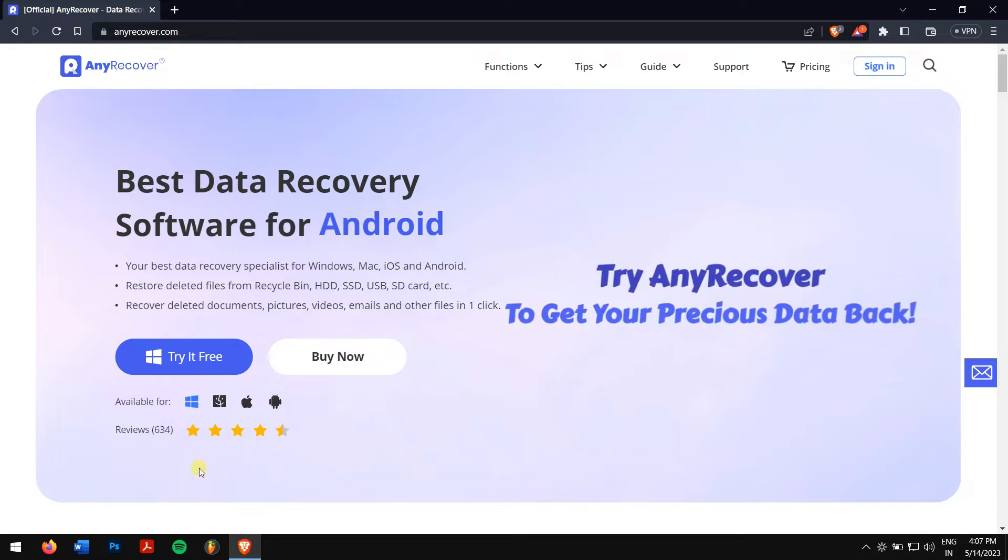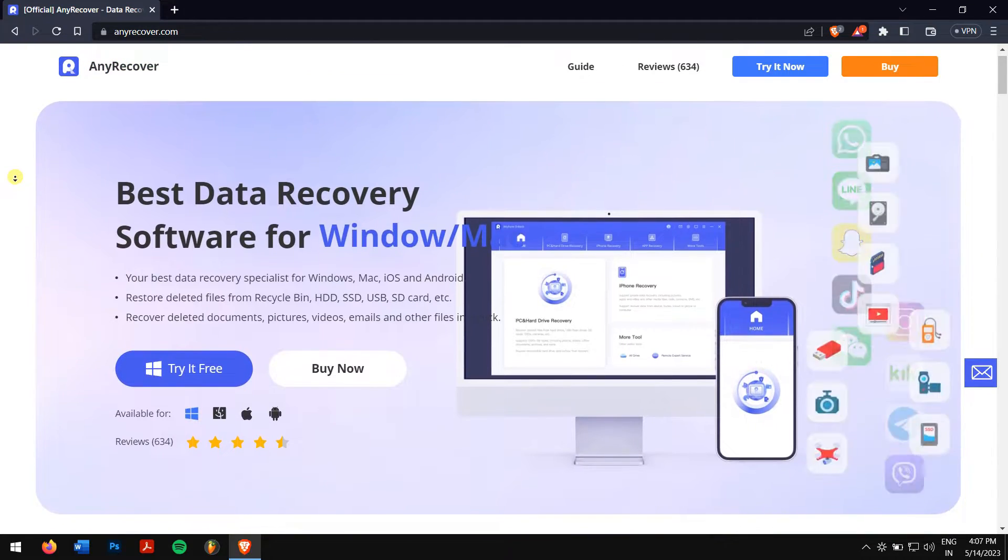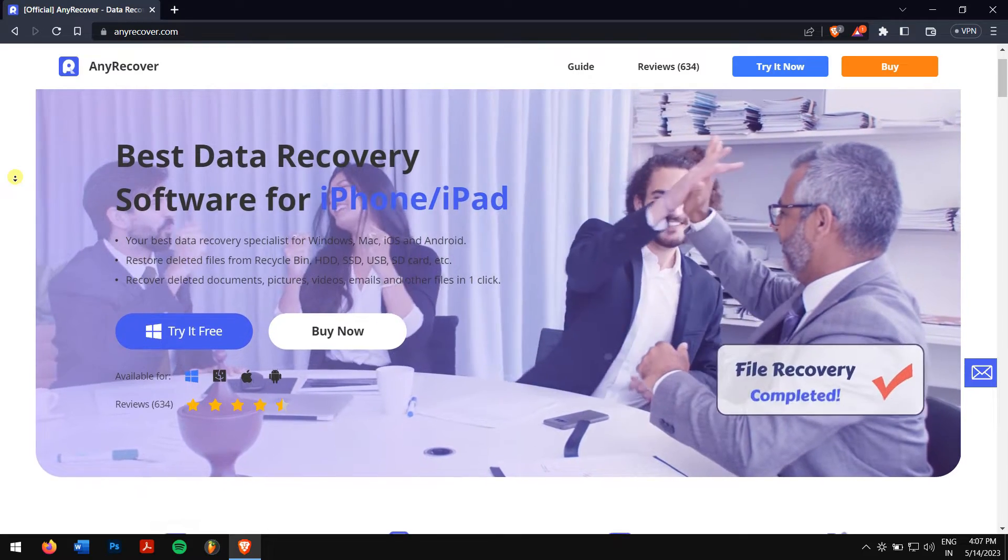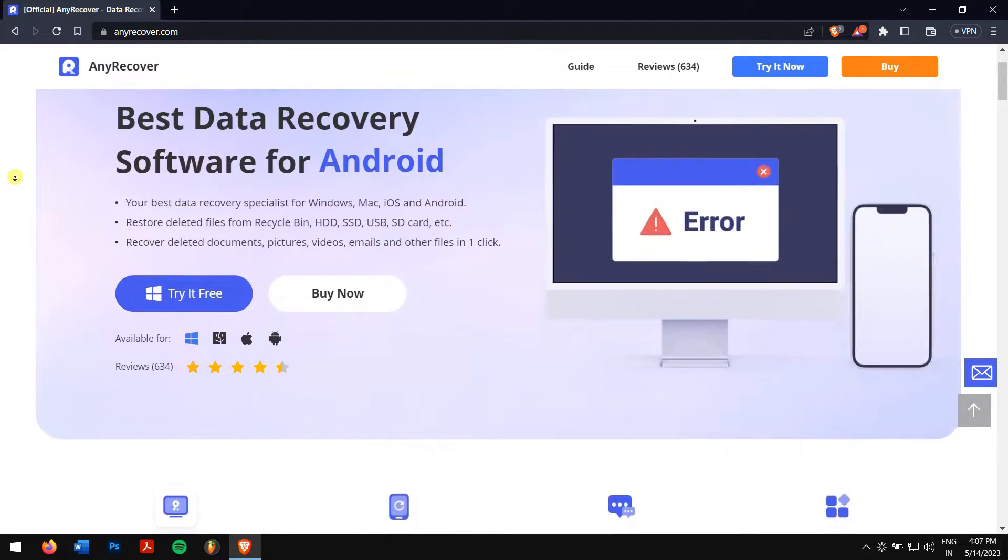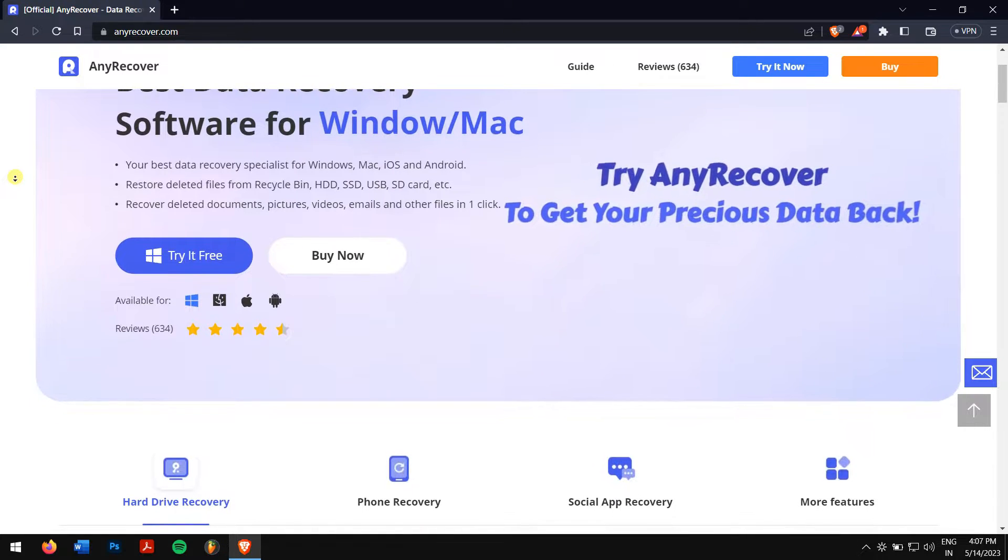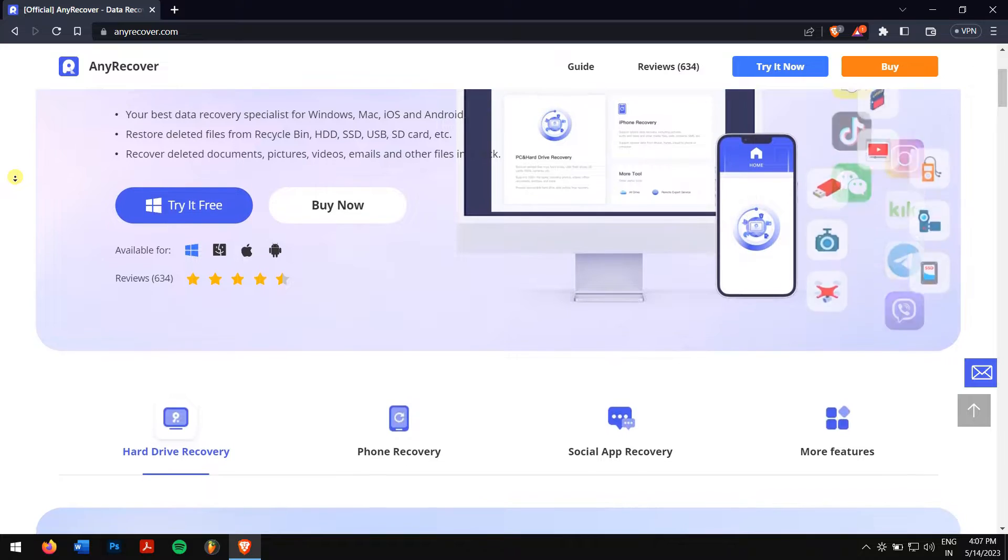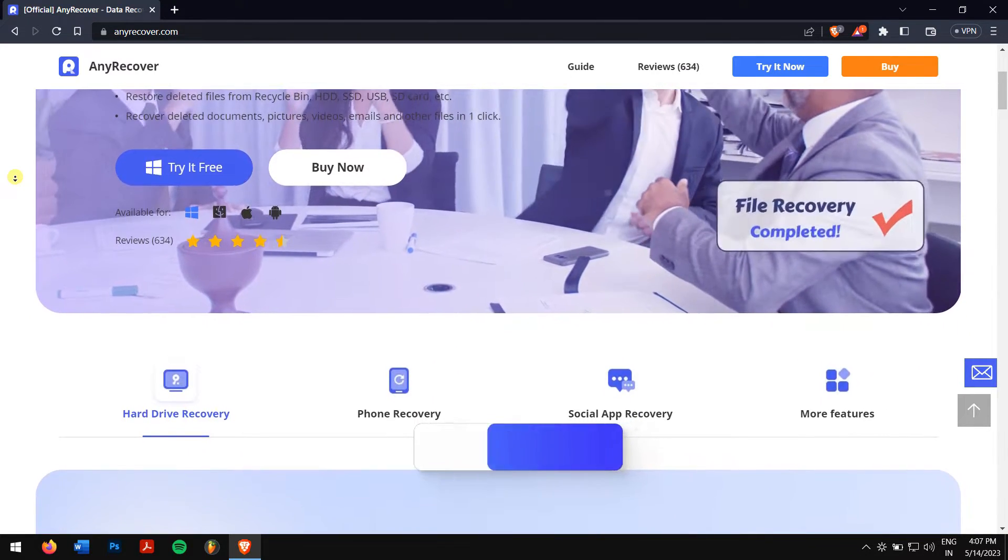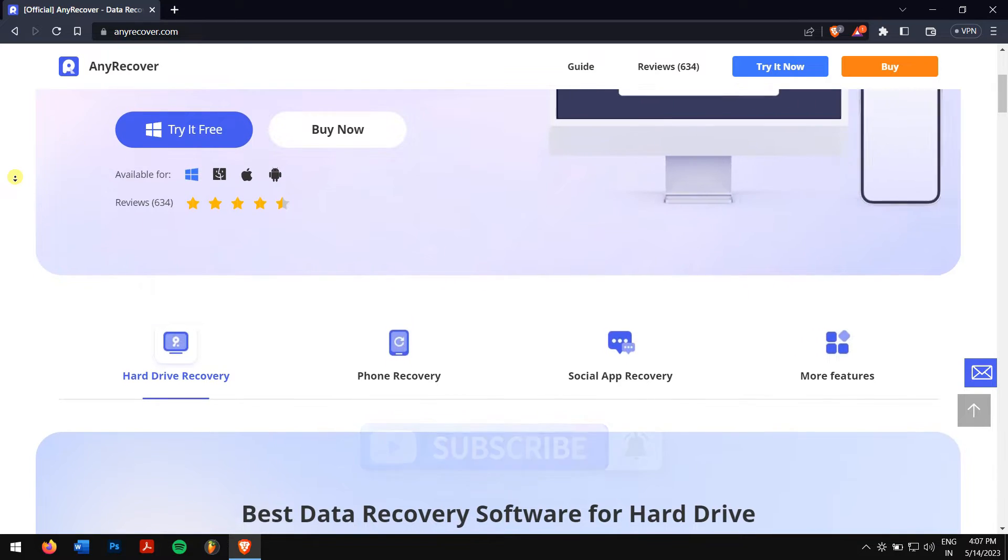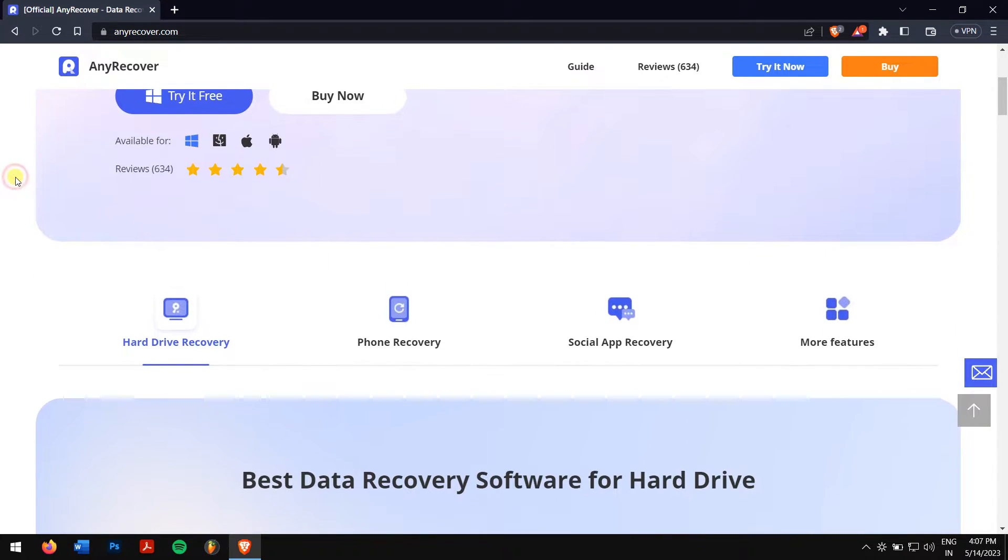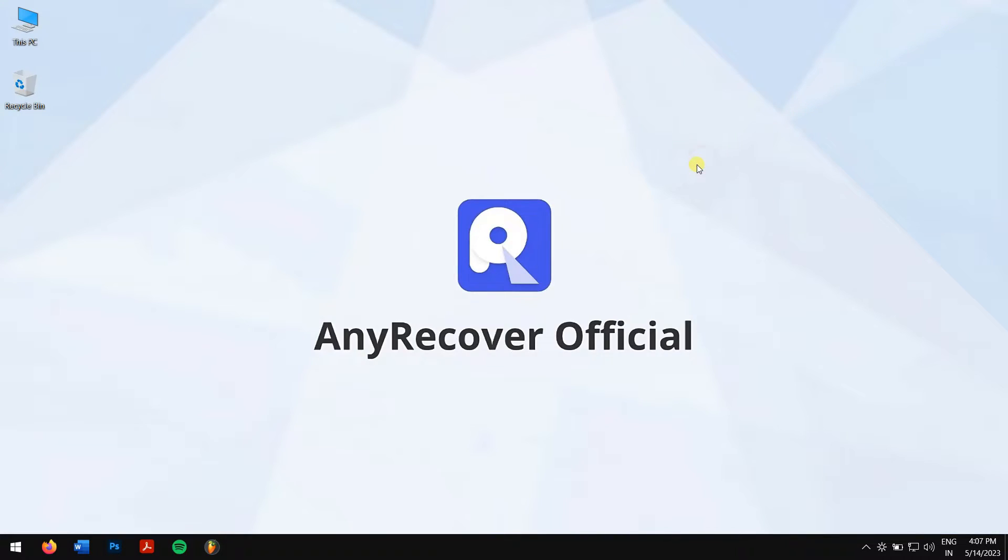The best way to retrieve your data from a formatted SD card is to recover the files using the best data recovery software that is available in the market right now, which is nothing but AnyRecover. AnyRecover is an efficient and quick way to perform formatted SD card recovery. It also supports hard drives, USB flash drives, SSDs, cameras, etc. This tool is available for Windows as well as Mac. So check the video description to download AnyRecover on your computer. After installing AnyRecover, open the application.